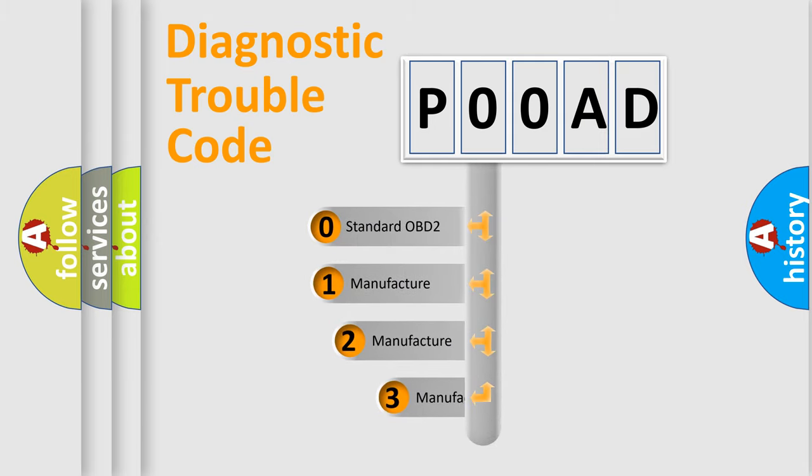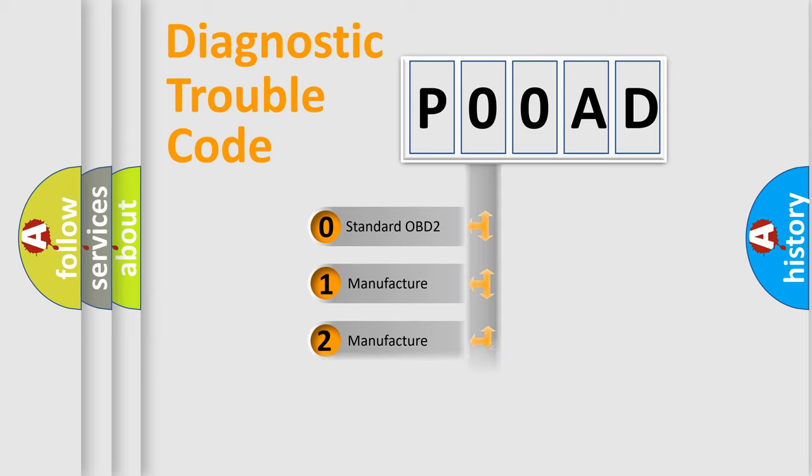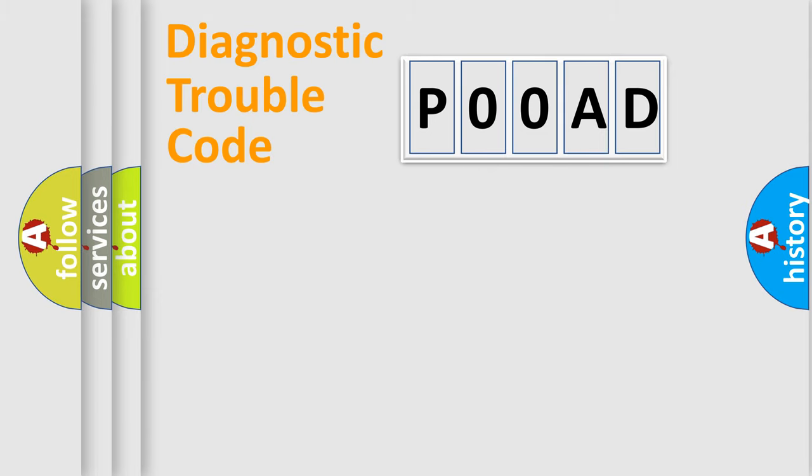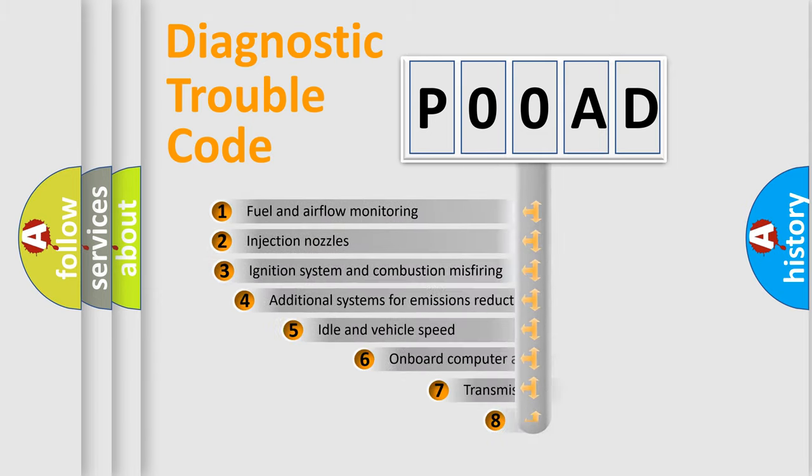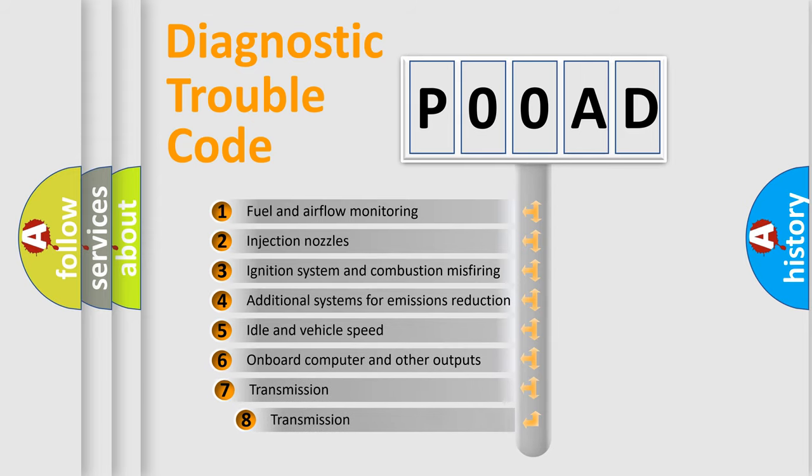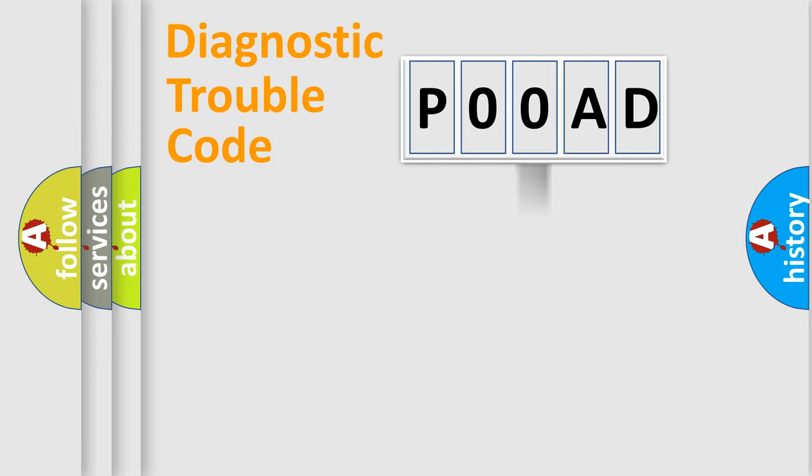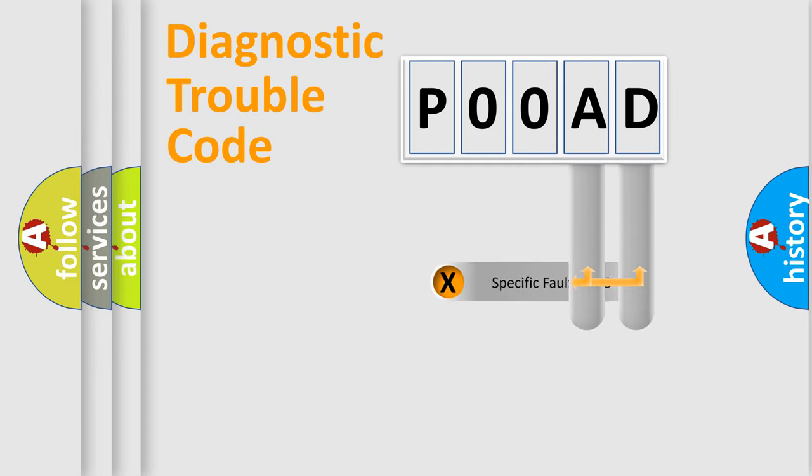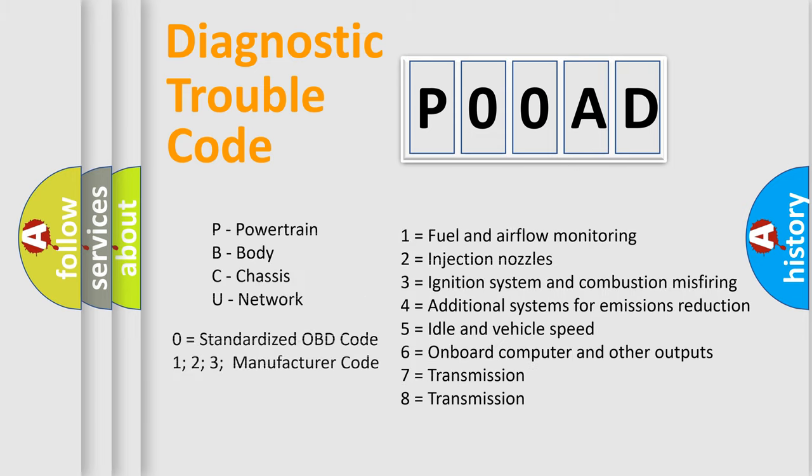If the second character is expressed as zero, it is a standardized error. In the case of numbers 1, 2, 3, it is a manufacturer-specific error. The third character specifies a subset of errors. The distribution shown is valid only for the standardized DTC code. Only the last two characters define the specific fault of the group. Let's not forget that such a division is valid only if the second character code is expressed by the number zero.